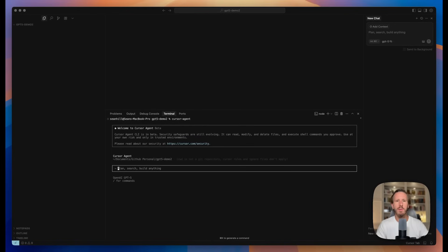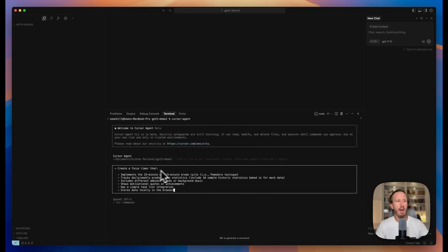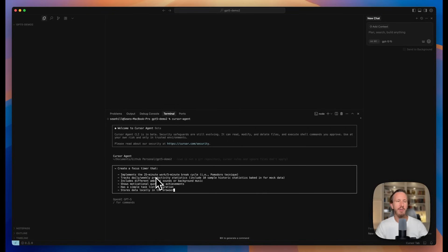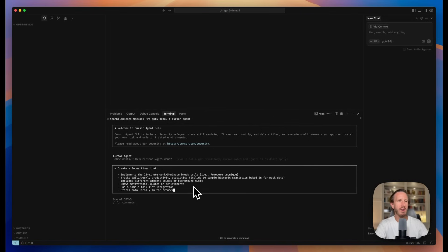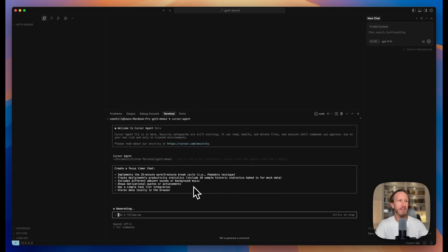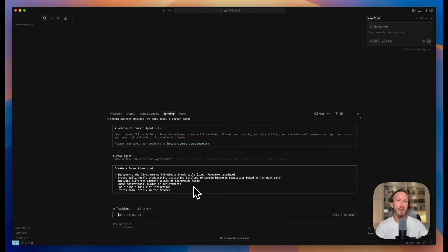For this, we're going to be using a prompt to create a focus timer. This timer is going to have kind of a Pomodoro sequence with work and rest cycles, but it's also going to have some data that is stored locally in the browser to track your tasks as well as your weekly productivity statistics. Let's see how this handles the coding tasks with GPT-5 and Cursor together. But this time we're on the command line. Let's see if this is even better.